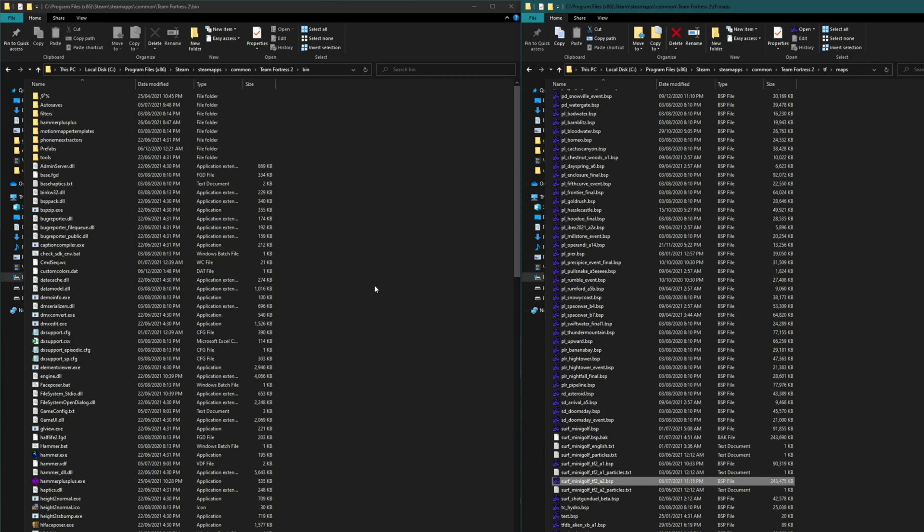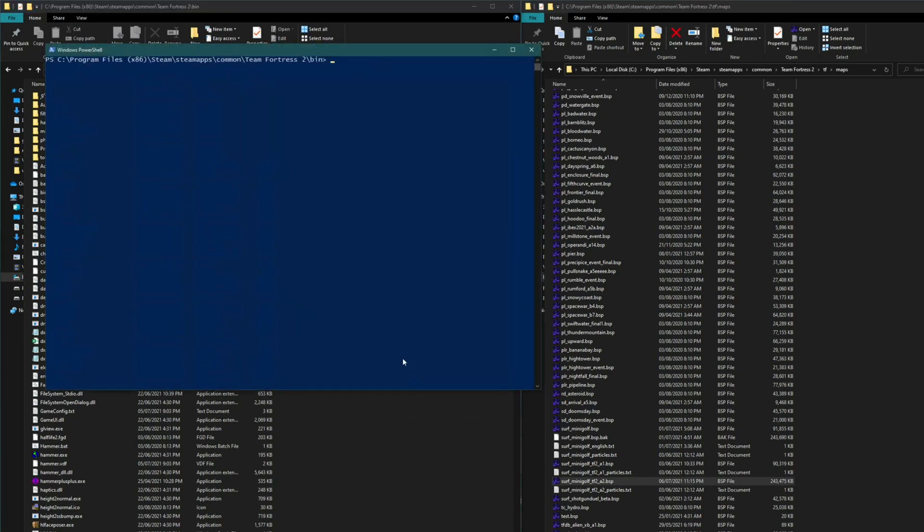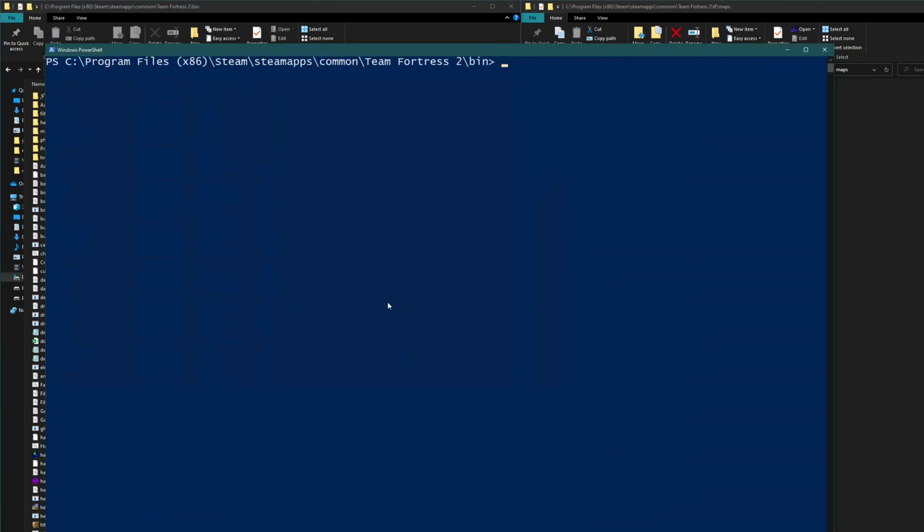I'll then go to the Team Fortress 2 bin folder and shift right-click again and this time open a PowerShell window here. This opens a PowerShell window in that directory and from here we're going to type dot slash BSPzip.